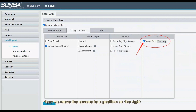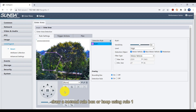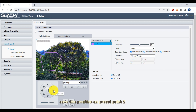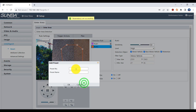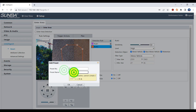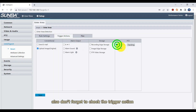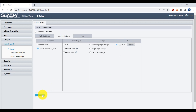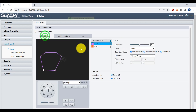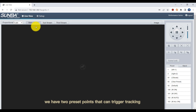Then we move the camera to a position on the right, draw a second rule box, or keep using rule one, and save this position as preset point two. Also, don't forget to check the trigger action. This way, we have two preset points that can trigger tracking.